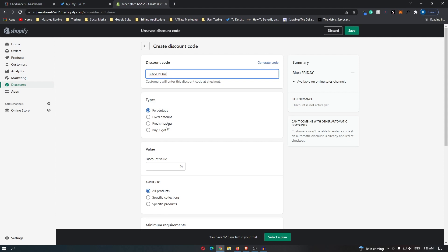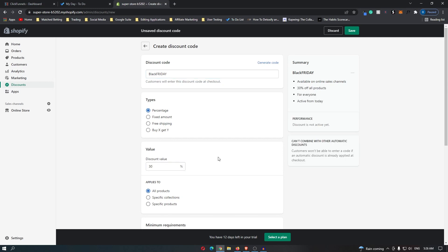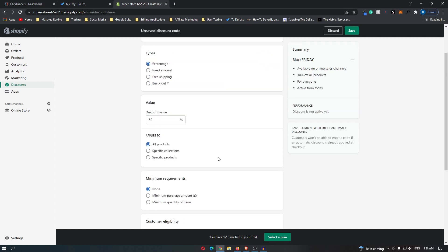Buy X get Y might be buy one get one free. We are just going to go for the regular percentage and let's go for a 30% discount.